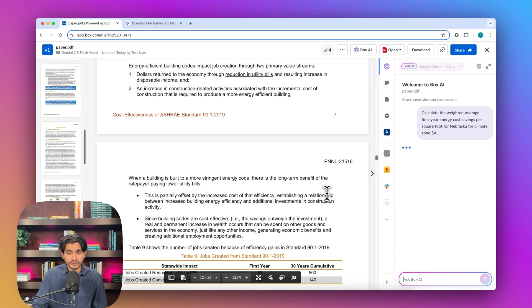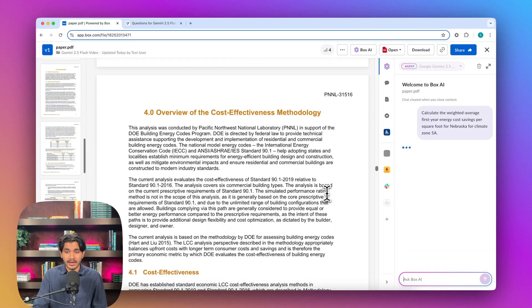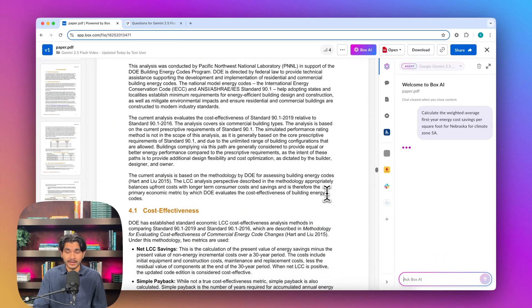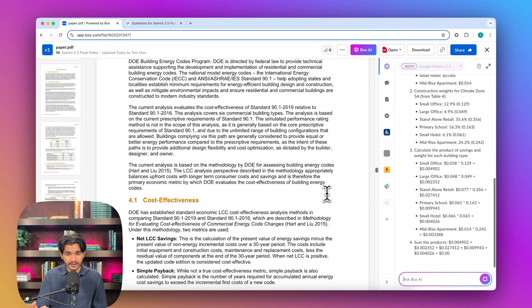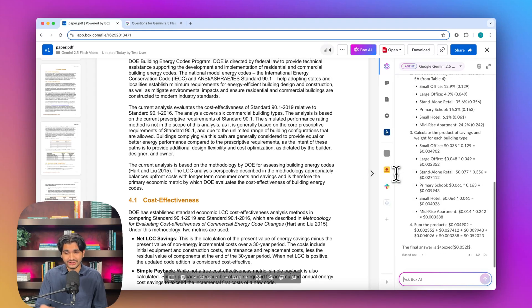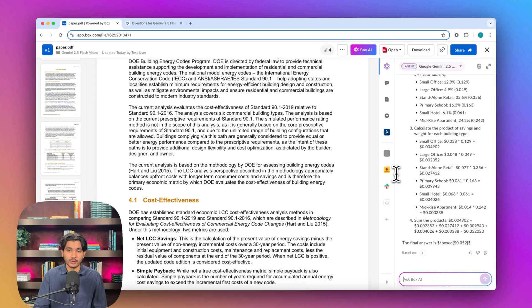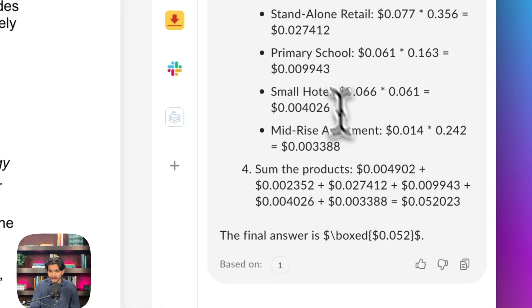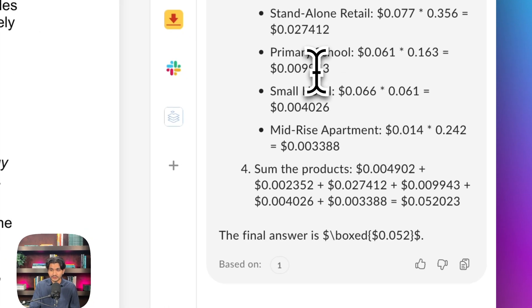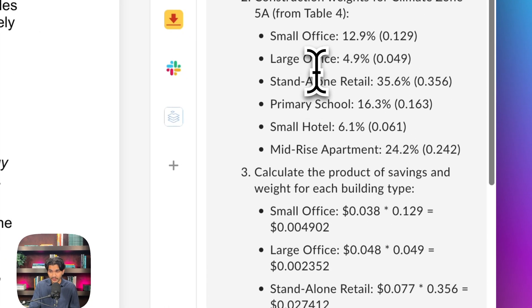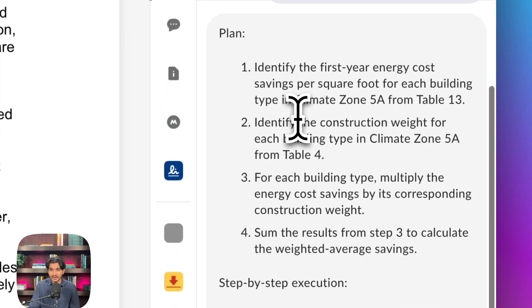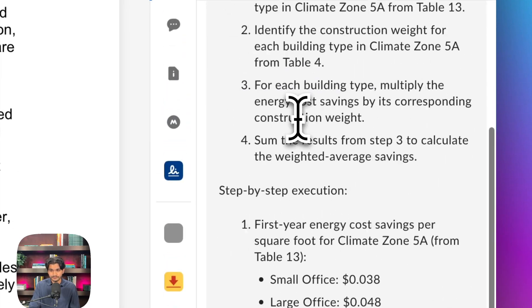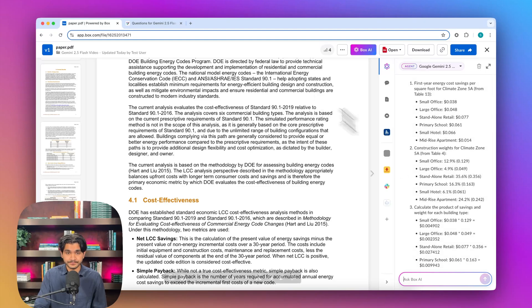We know that 2.5 Flash is really good at getting back to us quickly. That's something that people have been talking about. We can see it's already spitting back the question. It's trained on having a quicker latency compared to its cousin 2.5 Pro, which typically takes a little bit longer to reason through questions. As we can see here, it gets us back to the answer of $0.052, which is correct. It went through the steps here in the answer. Great job from Gemini 2.5 Flash.